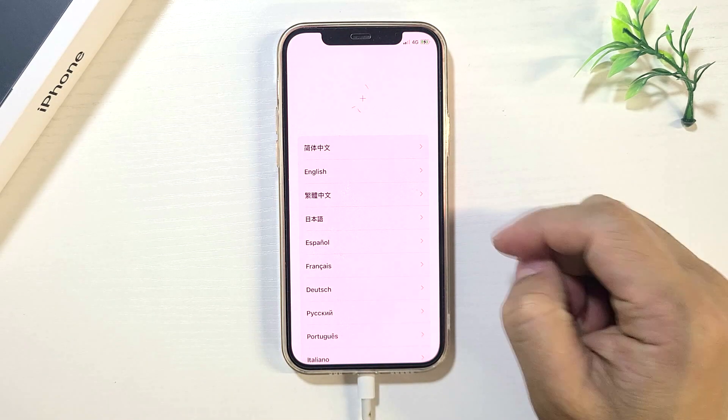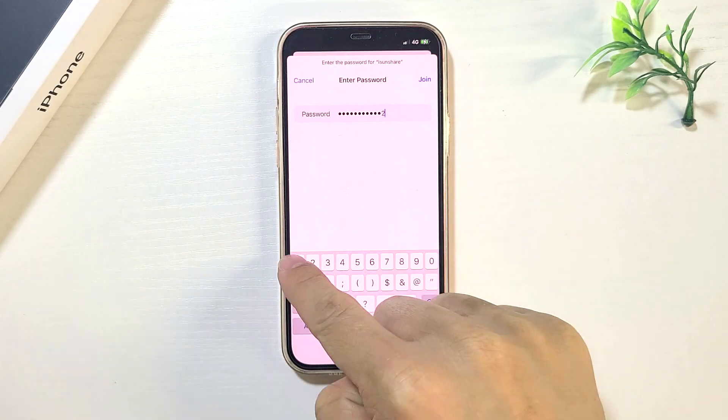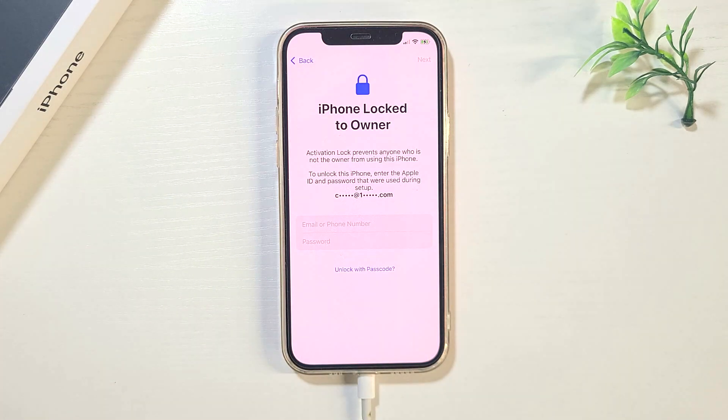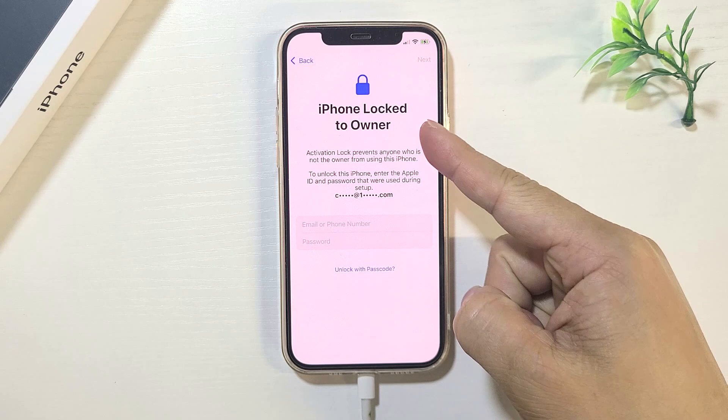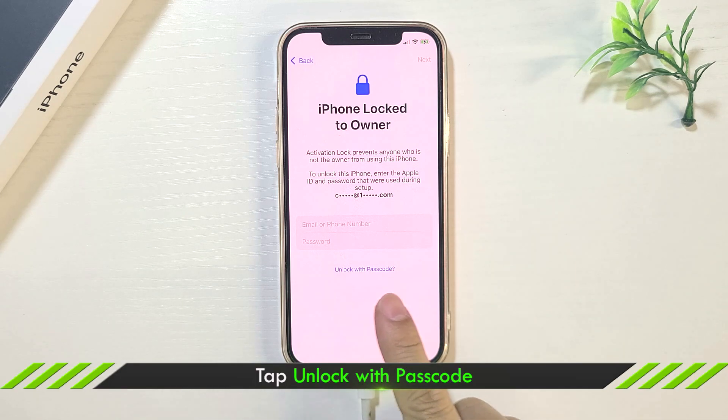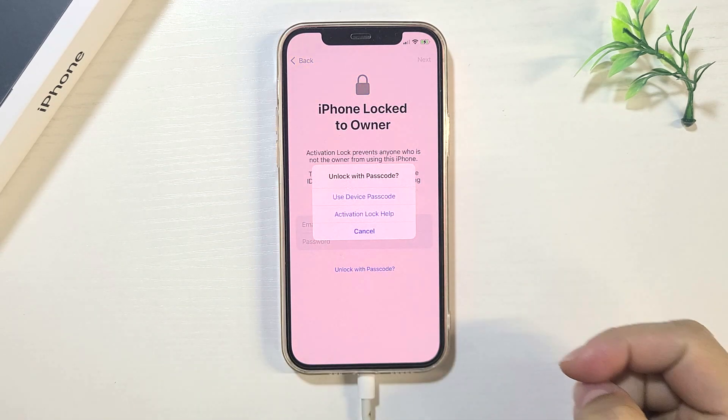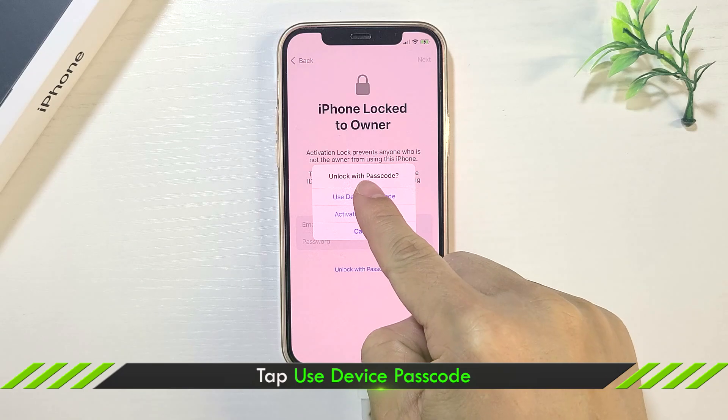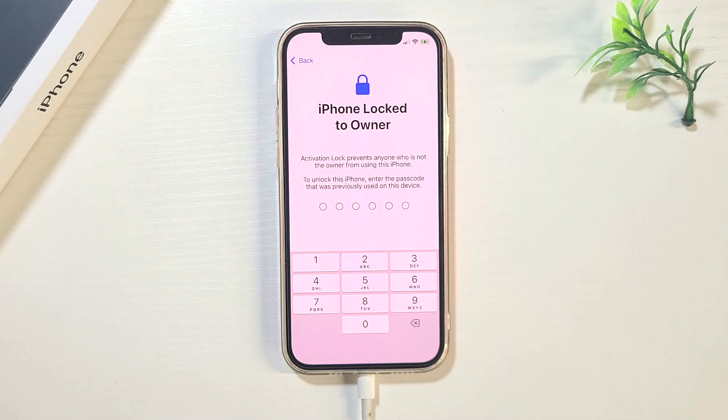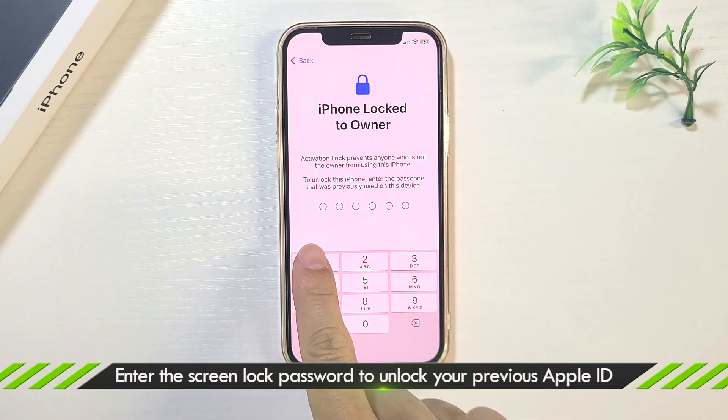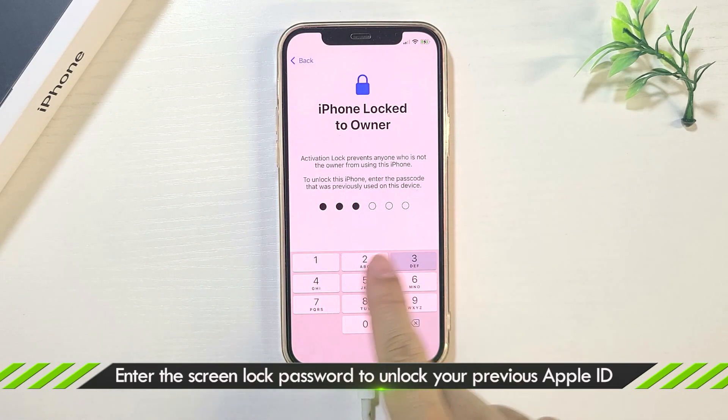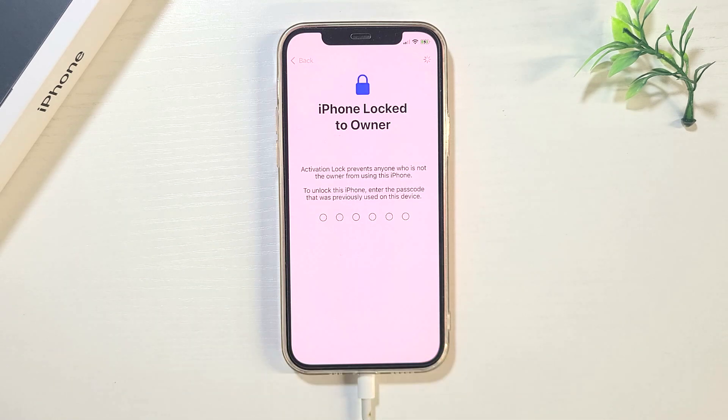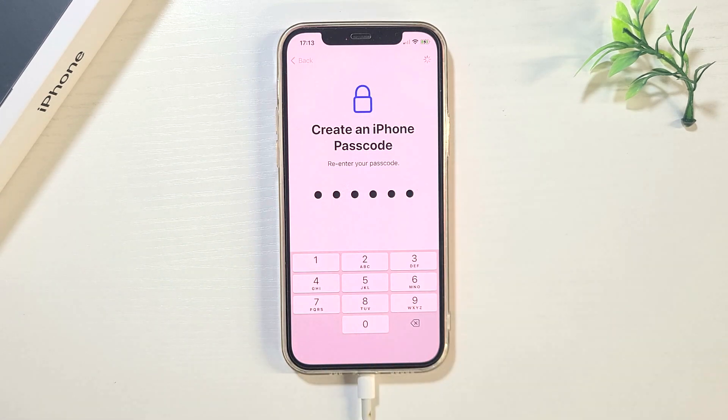Setup your iPhone. When iPhone locked to owner appears on the screen, you should click unlock with passcode. Choose use device passcode. Enter the screen passcode. After that, continue to setup the iPhone.